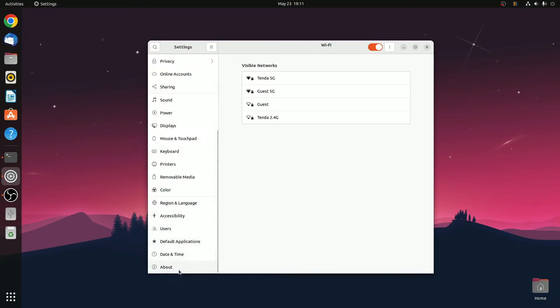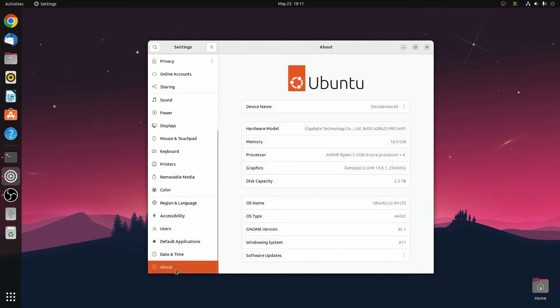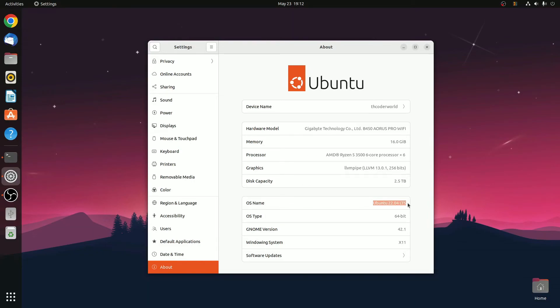Here look for the About section, and here you will find all the information about your Ubuntu system. Look for the OS name field, and here you will find your Ubuntu version. I am currently using Ubuntu 22.04 LTS.